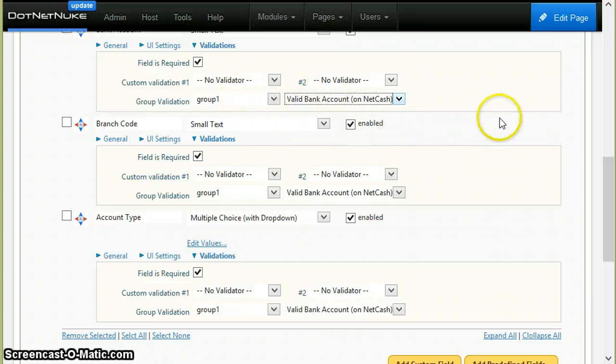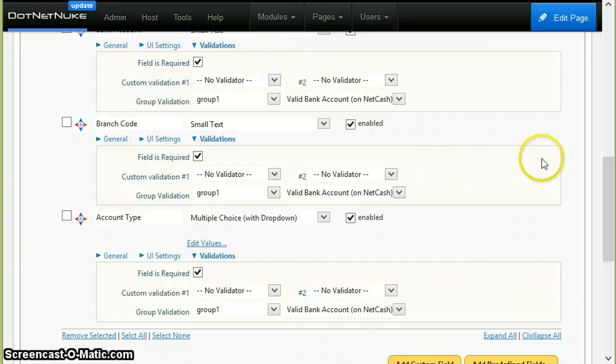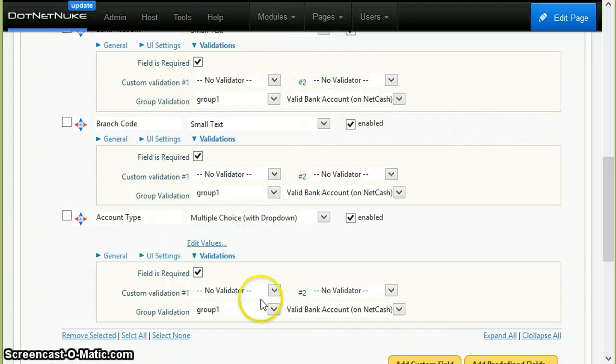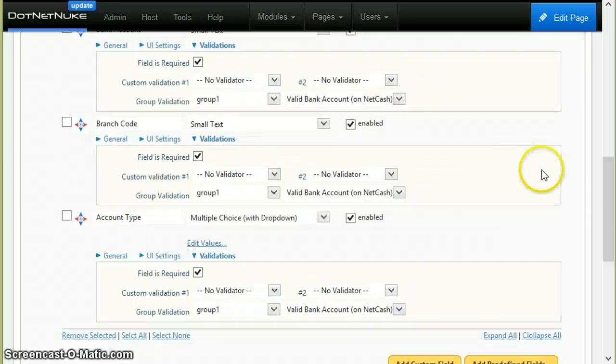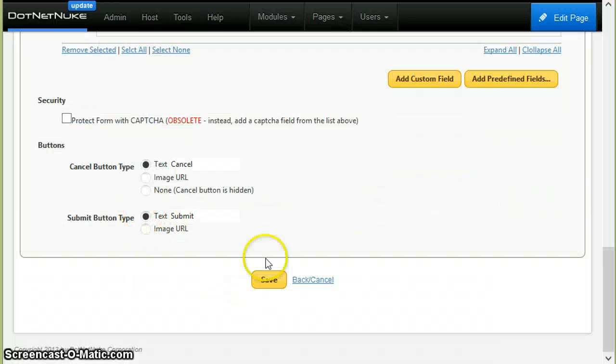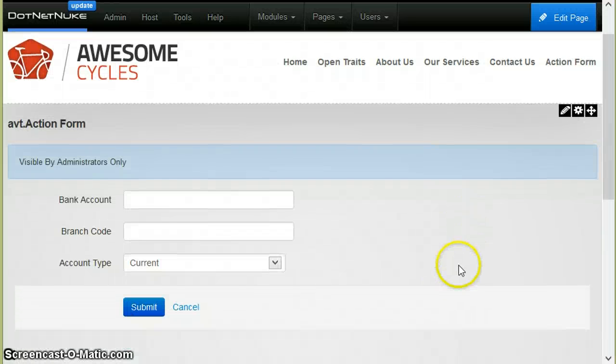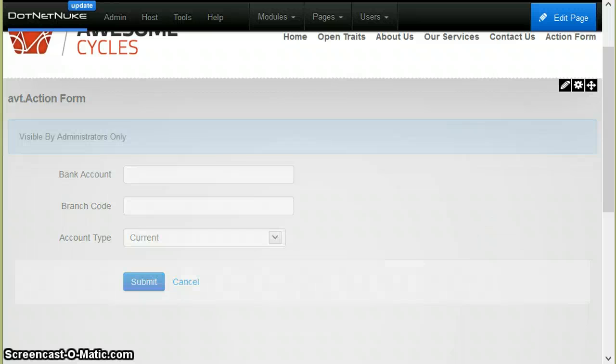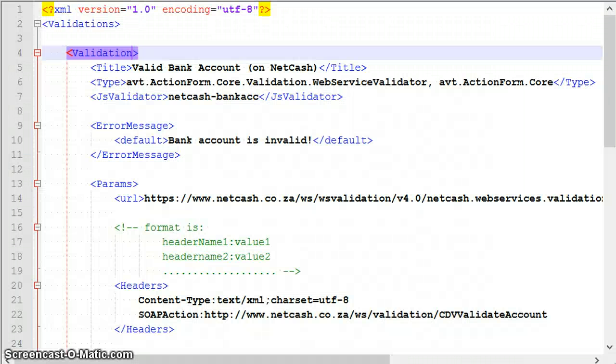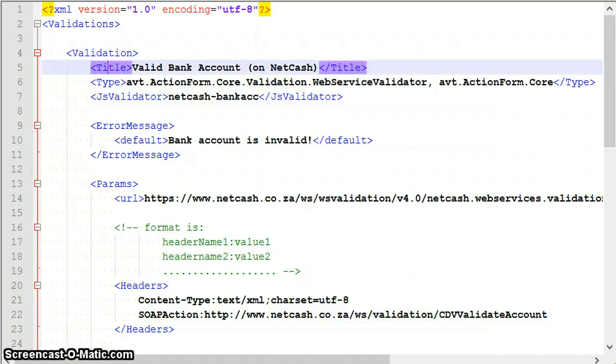If you don't select the right group and the right validator for all the controls, the validator won't have access to this data on submit, so you cannot validate the whole group. Now I will save this and get back to the configuration file to show you a few more things.